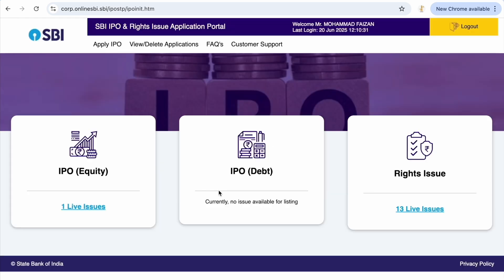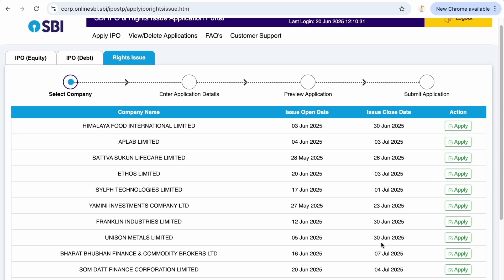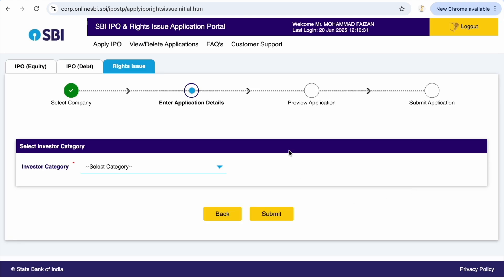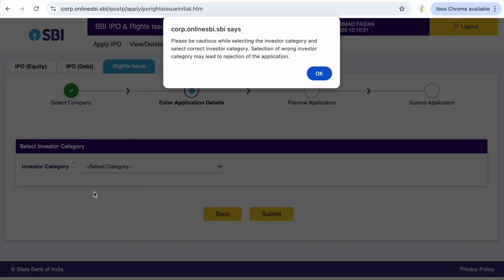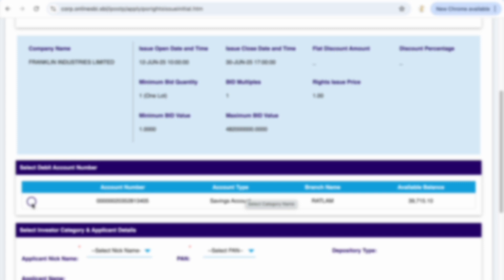In the new version you can see rights issue, there are 13 live issues. You can see all of them listed here. One of them is Franklin Industries which we are interested in applying. So let's go for application. Here you write shareholder as the investor category, press OK, then you select your PAN number.